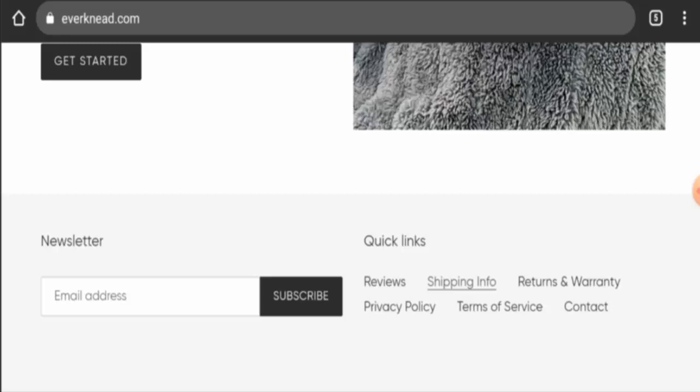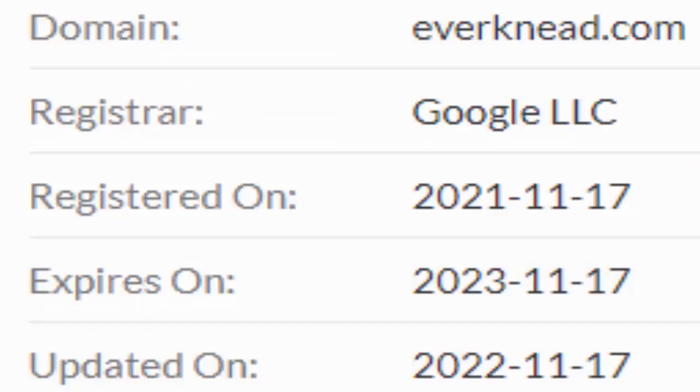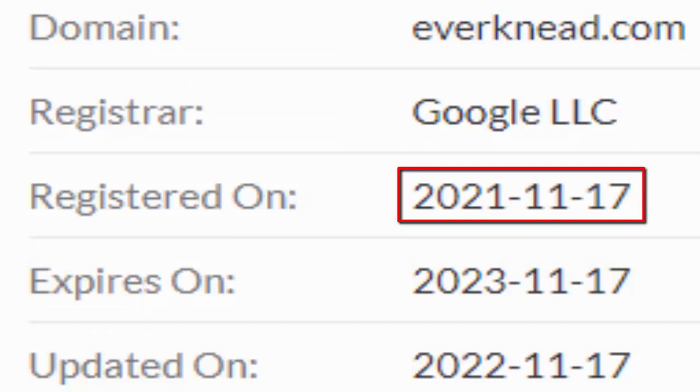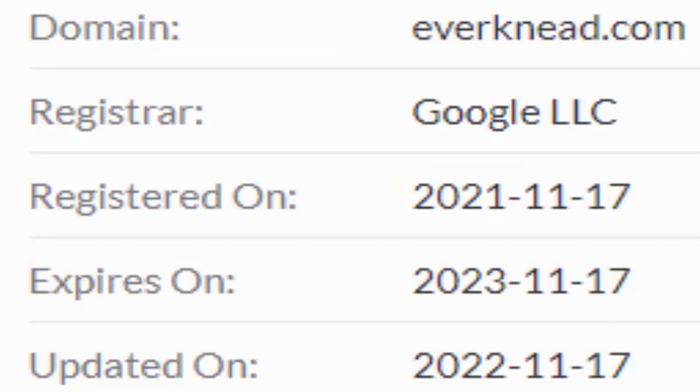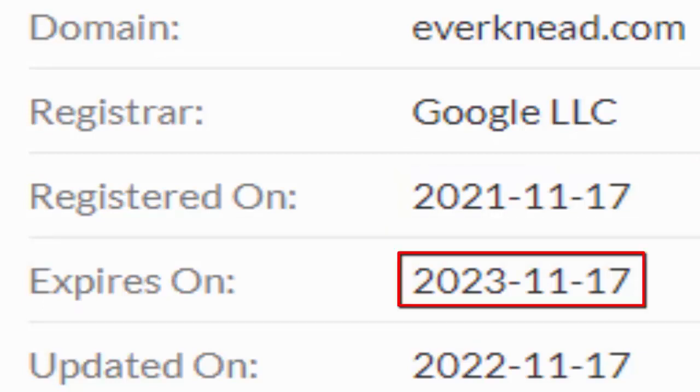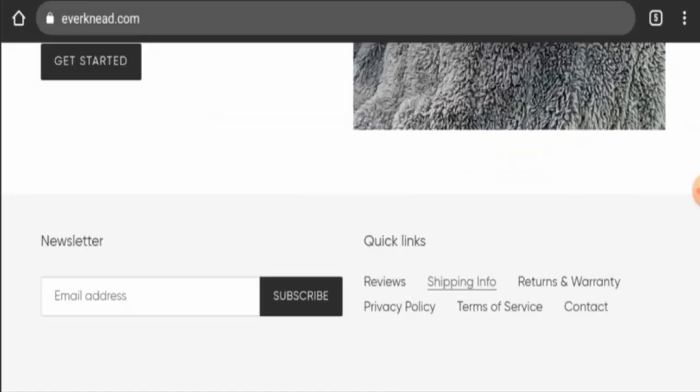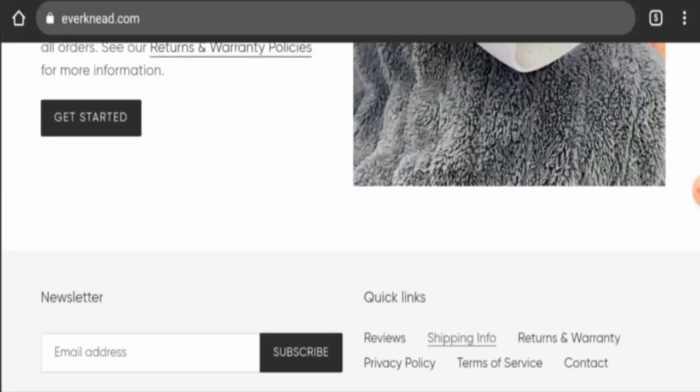Now about the domain age, this website was created on 17th of November 2021 and it will expire on 17th of November 2023, which means it is only one year old.